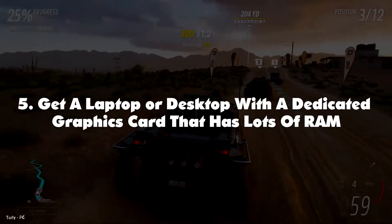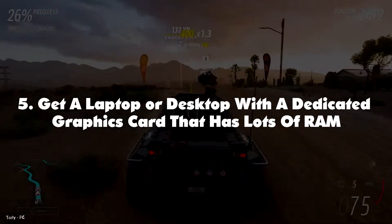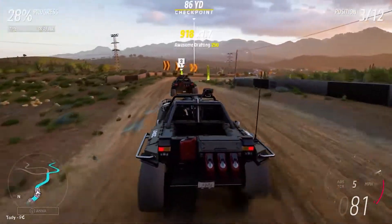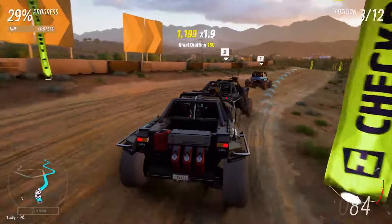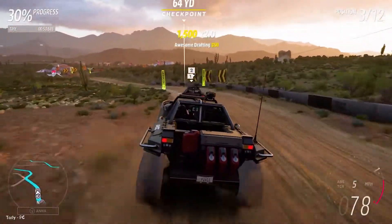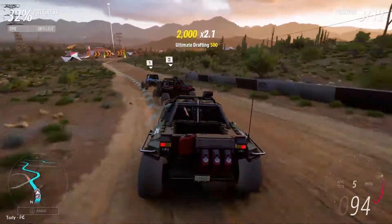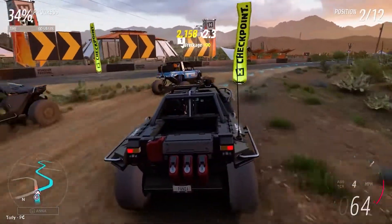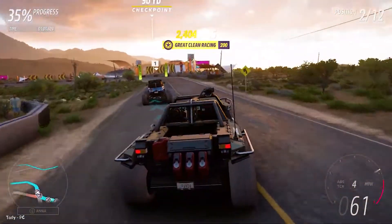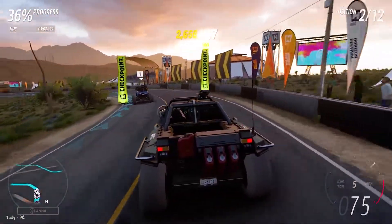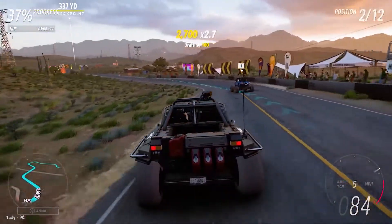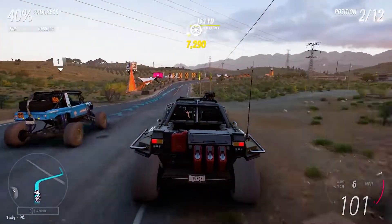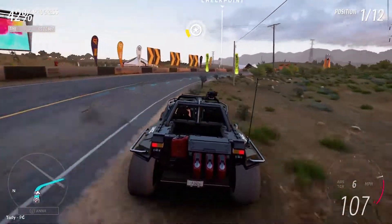Method 5: Get a laptop or desktop with a dedicated graphics card that has lots of RAM. This is the best method, though quite an expensive one. Getting a laptop with a dedicated graphics card will solve most of your gaming or graphics-related problems. Dedicated graphics cards are like CPUs but are meant for one thing: the processing of graphics. They have their own video RAM, with some having large amounts, so it comes as no surprise that they perform a much better job compared to integrated graphics cards.